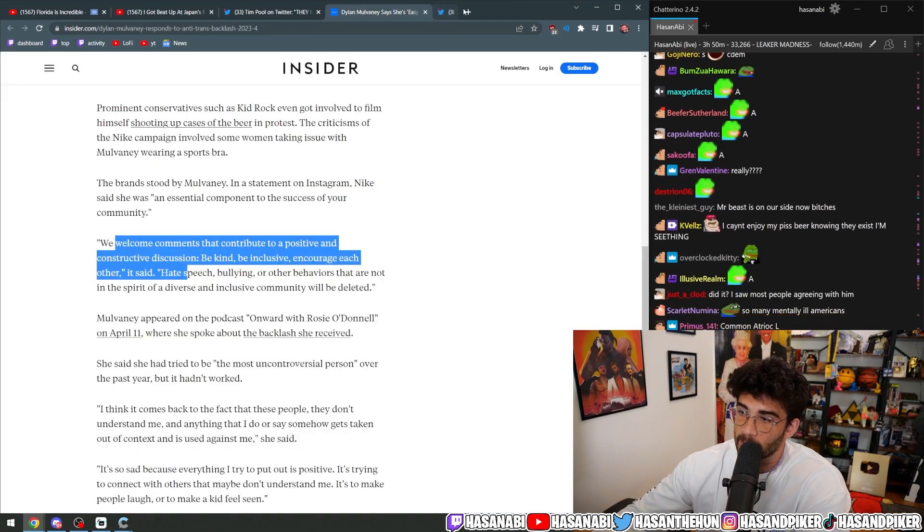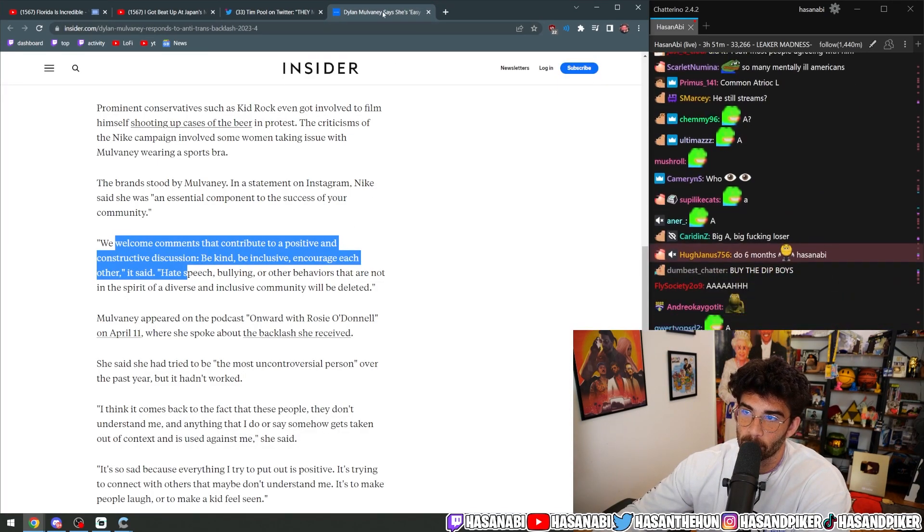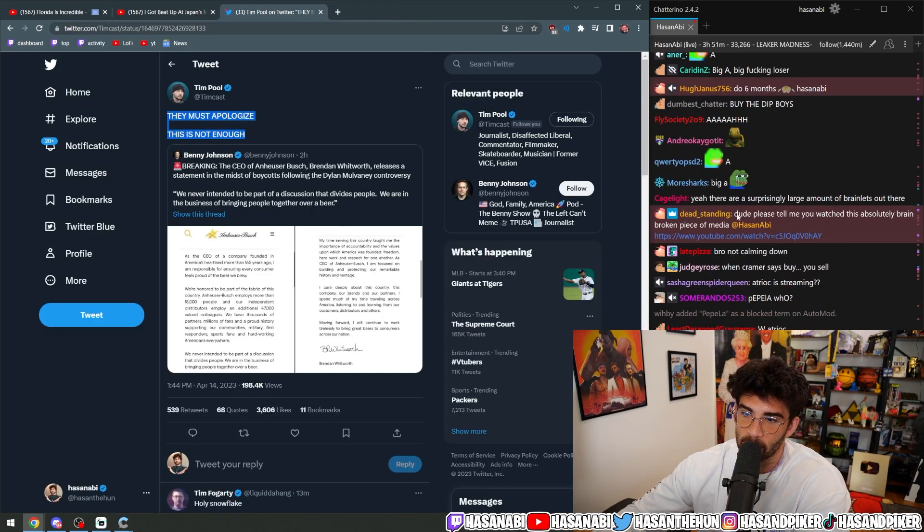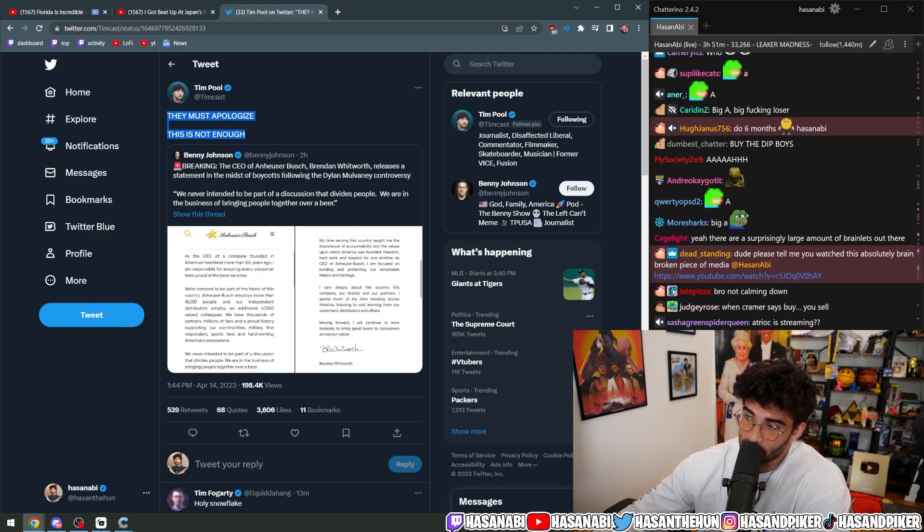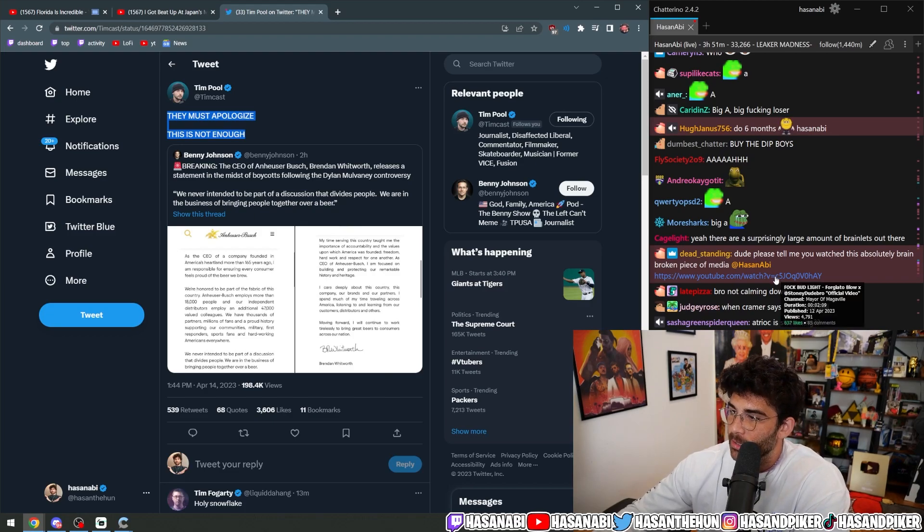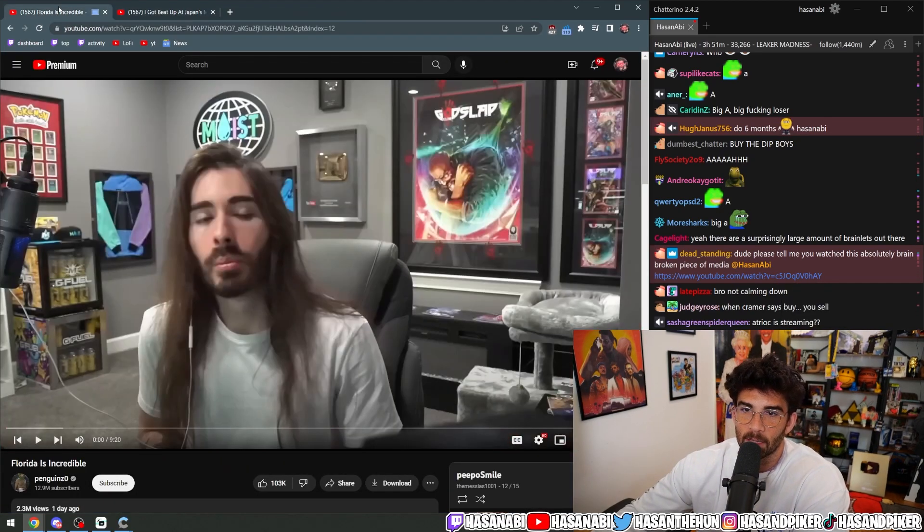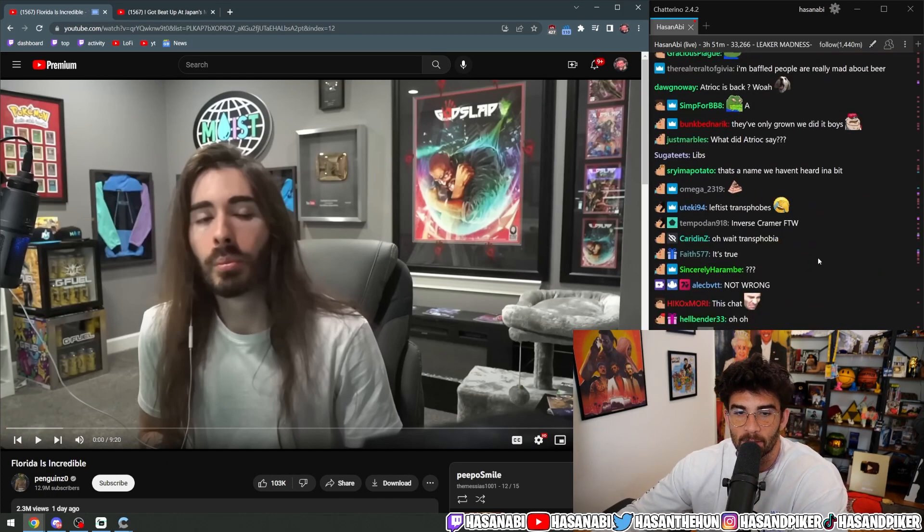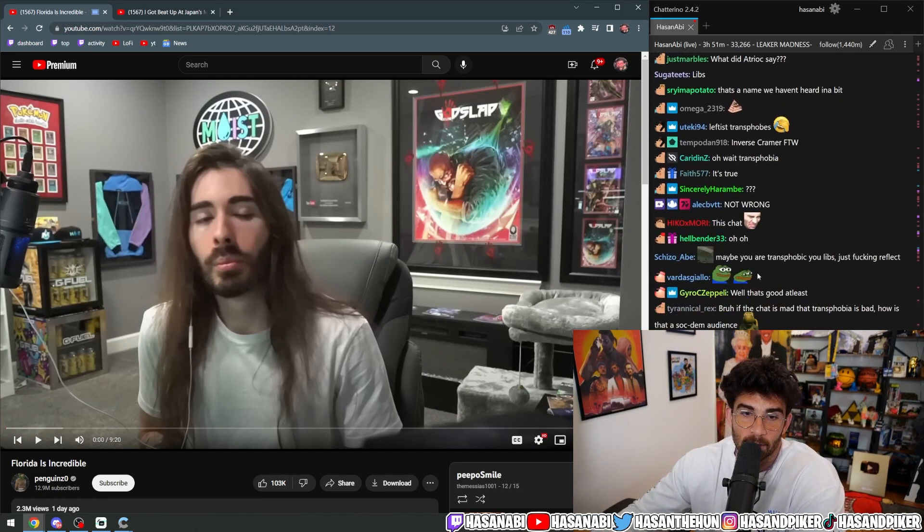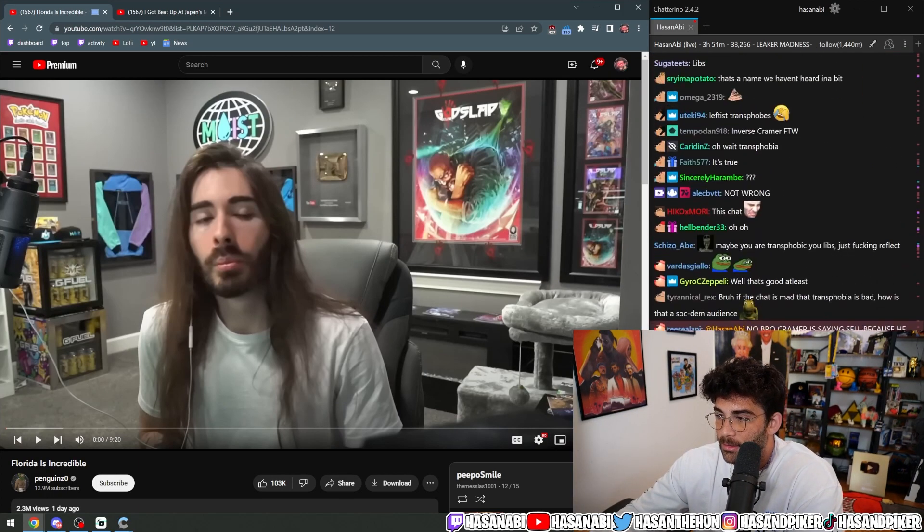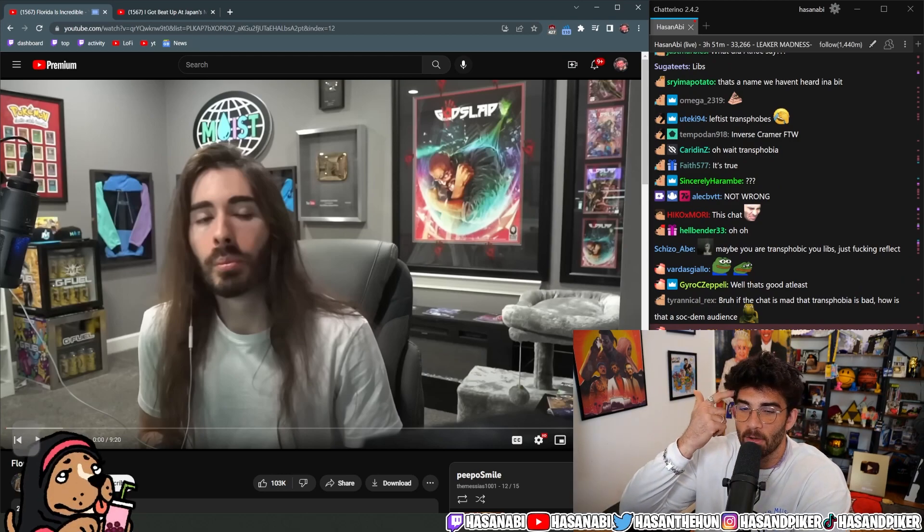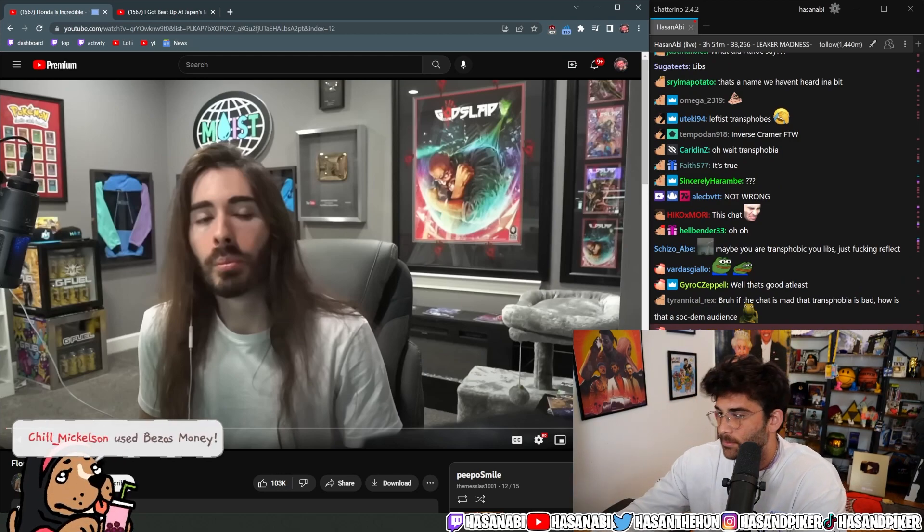Transphobia is like such a severe form of mental illness, dude. I don't know how else to describe it. You can't tell me any of these motherfuckers are normal, dude. Like, this is not normal behavior, dude. It's not. It's not. Constantly having trans on the fucking mind.